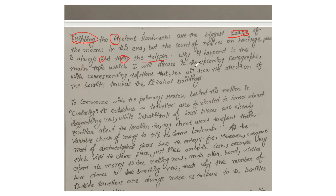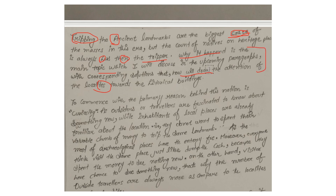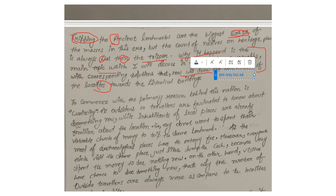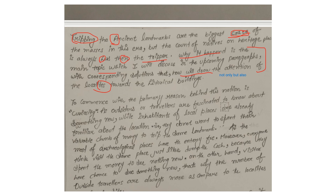The count of natives on heritage places is always less — the comparison word was wrong. Why this happened is the main topic. Don't write 'I will discuss in the upcoming paragraphs with the corresponding solution.' Instead, you can use the 'not only but also' structure when two things are involved. Also, in previous videos I mentioned that to indicate solutions, you can use words like 'mitigate' or 'eradicate.'